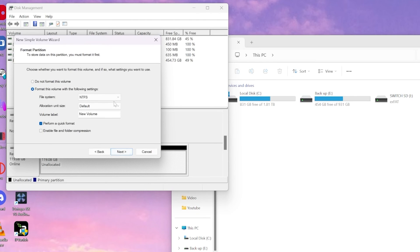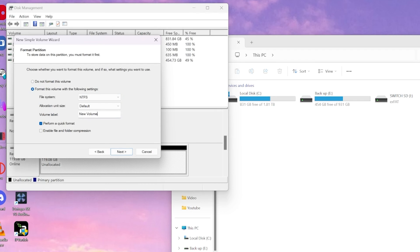And depending on what format you use for your mods, whether it be exFAT or FAT32, you're going to select it there. And you can label it anything you'd like if you're going to use it again for your Switch or if you're just going to use it for something else.